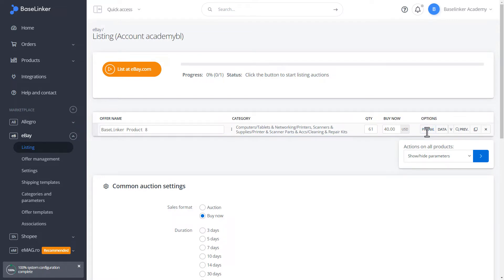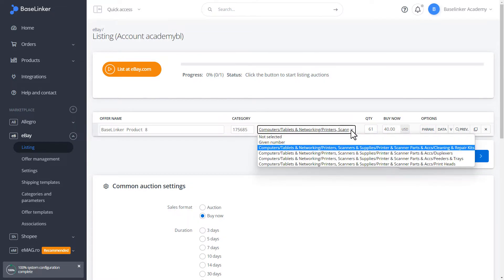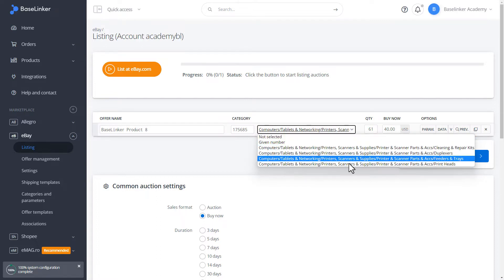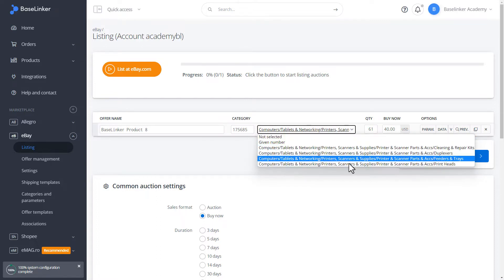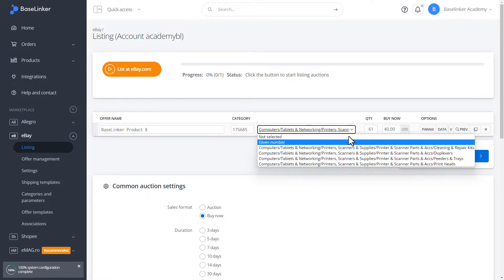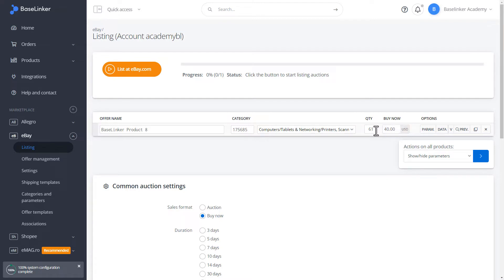As you can see, the category is automatically selected by us due to its earlier mapping. We can check the quantity in stock and buy now price.